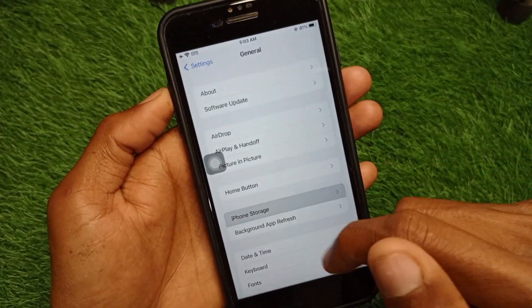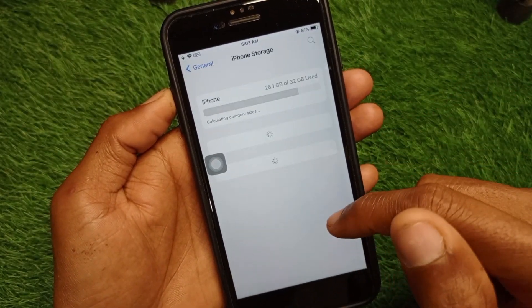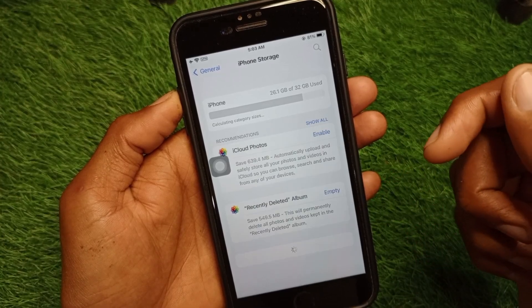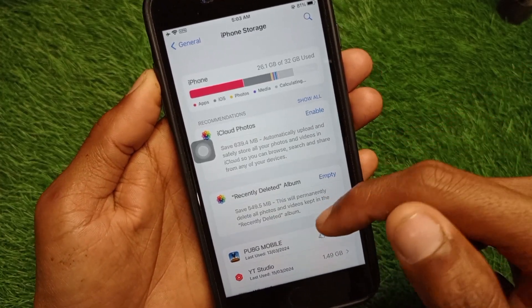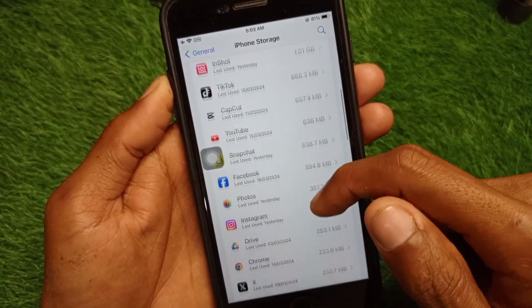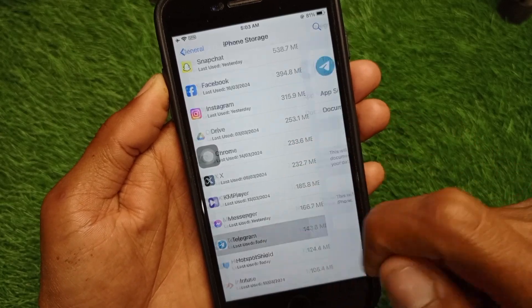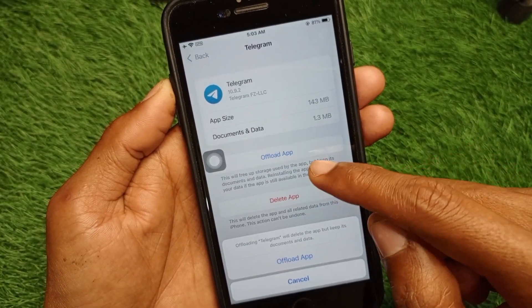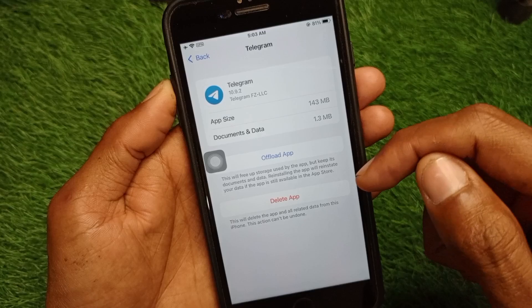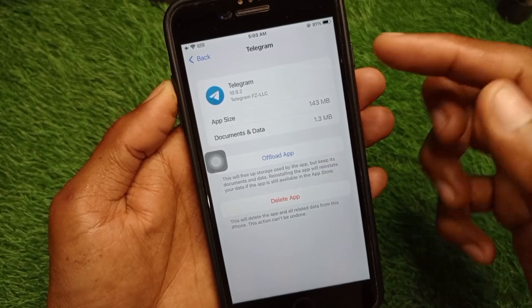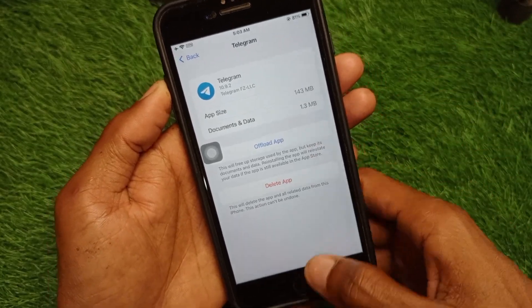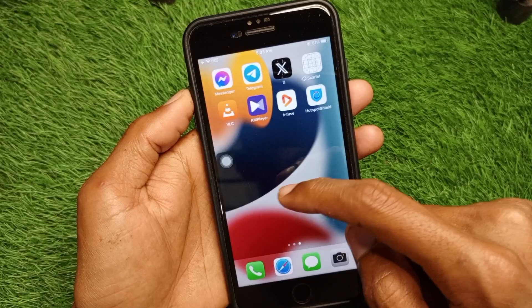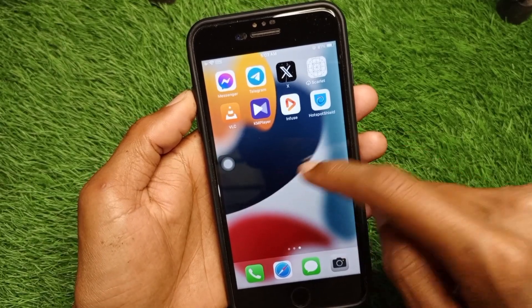Now click on iPhone Storage and wait for it to load. Scroll down, find Telegram, and click on it. You need to offload the app, and after offloading, reinstall it and log in again. After doing this, your problem should be fixed.